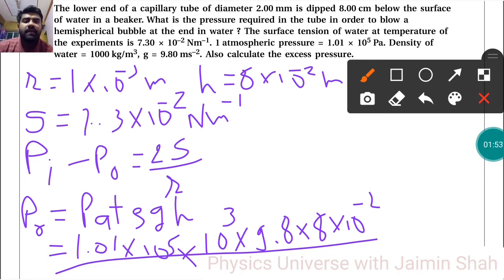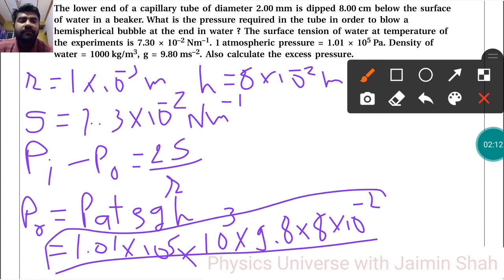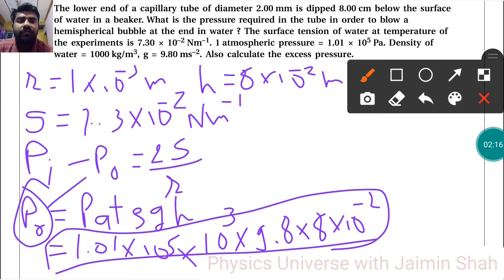So 9.8 into 8 gives 78.4, and 78.4 into 10³ into 10⁻² gives the ρgH term. By completing this we will get P₀.